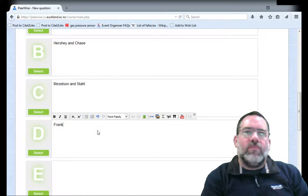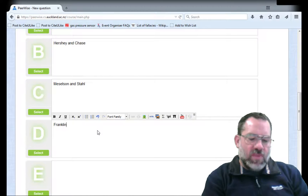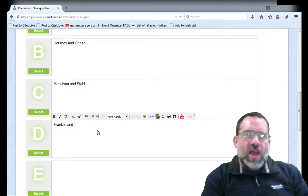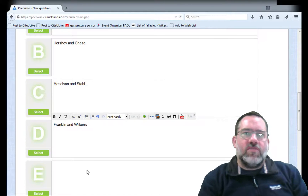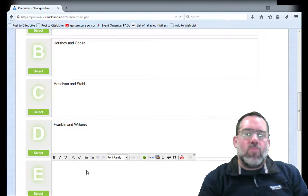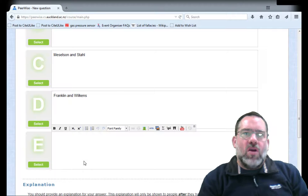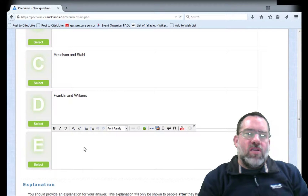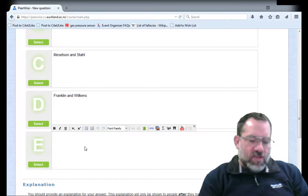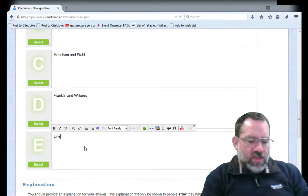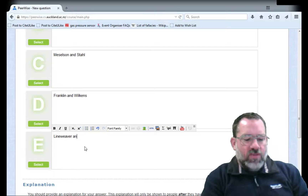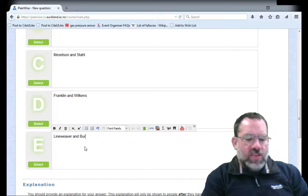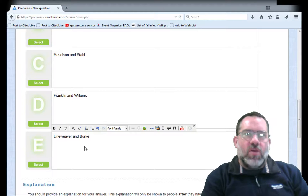Then Franklin and Wilkins, and finally Blindweaver and Burke. So here we have five different answer options.